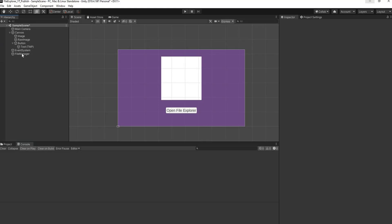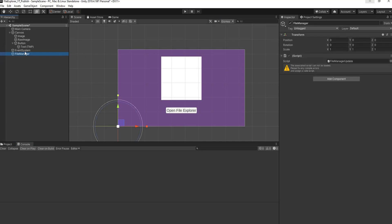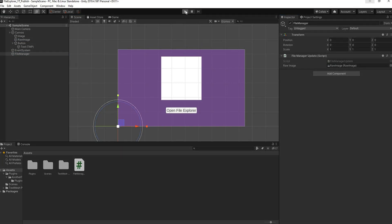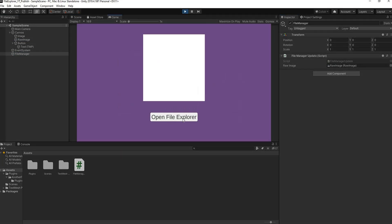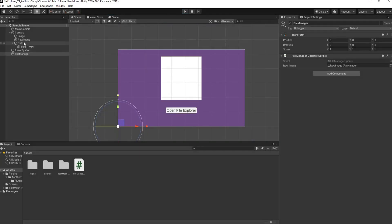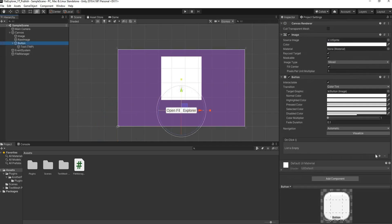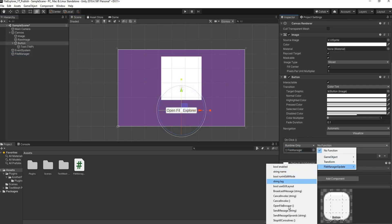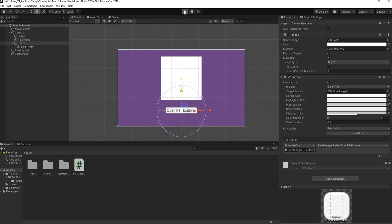Let's head back to Unity and set everything up. Go to the File Manager object and drag the Raw Image into the rawImage slot. Save the work, then hit play to see if it works. When we click 'Open File Explorer' nothing happens — because we didn't hook up the button. Go to the Button, scroll down to the OnClick event, add an OnClick event, drag the File Manager in, select the script, and choose the OpenFileBrowser function. Now hit play again.